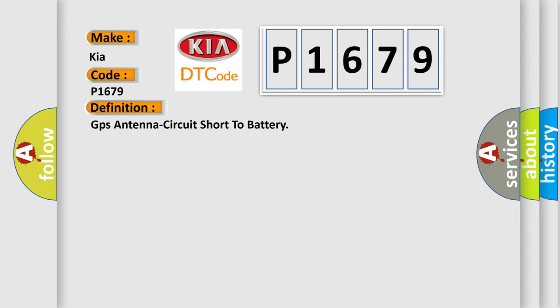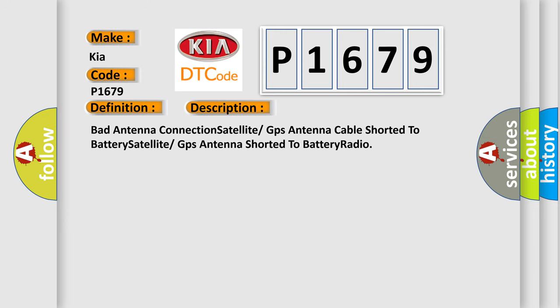And now this is a short description of this DTC code: bad antenna connection, satellite GPS antenna cable shorted to battery, satellite GPS antenna shorted to battery radio.